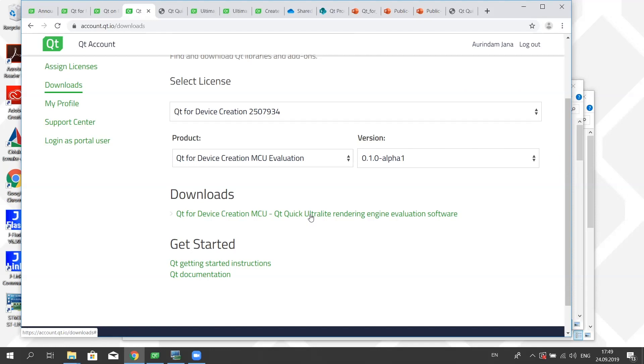That's awesome. Well, Ari, thank you so much for taking the time today to walk us through Qt for MCUs. It looks like there's going to be a whole big new world of user interfaces out there, user interfaces on everything with this release. Sure, thanks Brandon for inviting me. You too, take care.